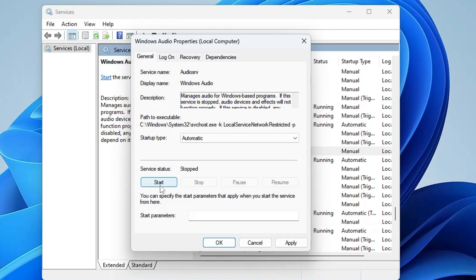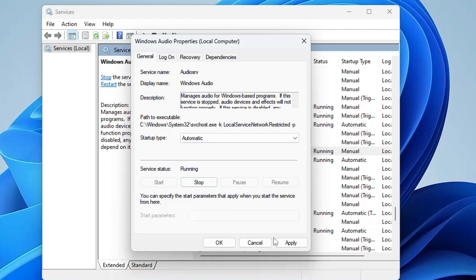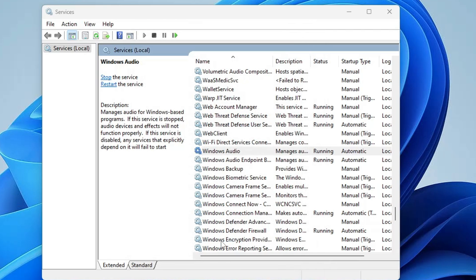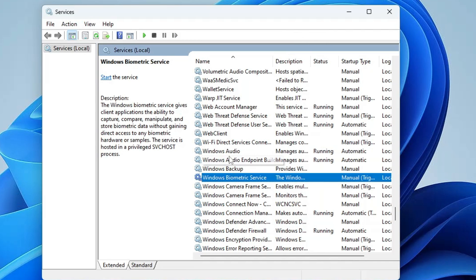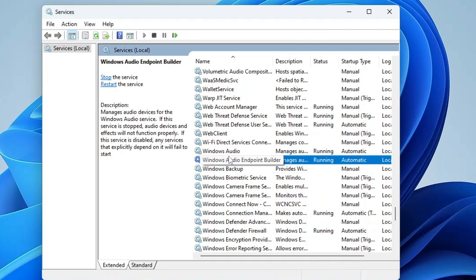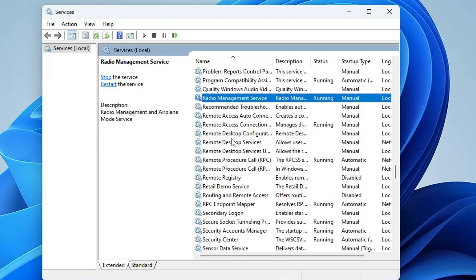If it has been stopped, click on 'Start', then click 'Apply' and 'OK'. Another service is optional — if you find any service by the name 'Realtek Audio', look in the R section.